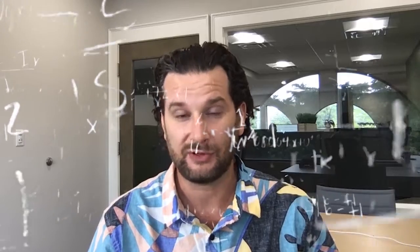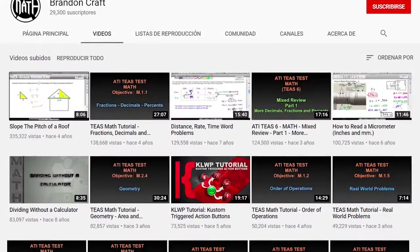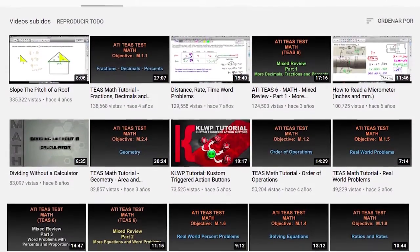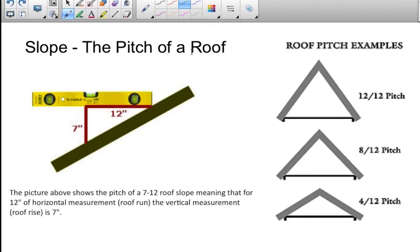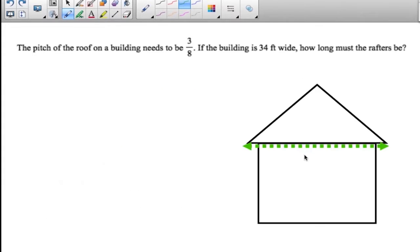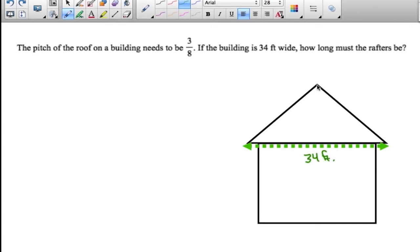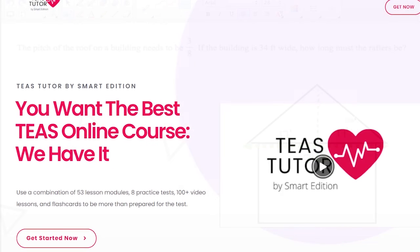Our editorial team has really dug in to understand every single topic that's on the test, and we've developed a lot of content and material to help you learn those exact topics. We partnered with Brandon Kraft, who really is the expert in TEAS Math. He's got a lot of YouTube videos and a website you can check out. He did about 50 videos for us on each and every one of these topics, explaining exactly how to work through these types of problems. He goes over the actual questions that are in the TEAS Tutor online course and the Smart Edition Study Guide.